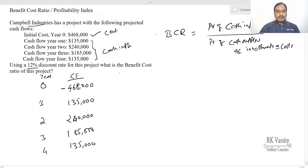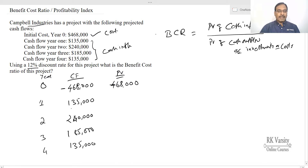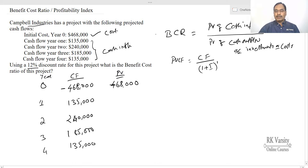The present value of the cash outflow is $468,000, since it is already at time period zero. We need to calculate the present value of the cash inflows. The present value formula is: PV = Cash Flow / (1 + i)^n, where i equals 12%, or 0.12, the discount rate.